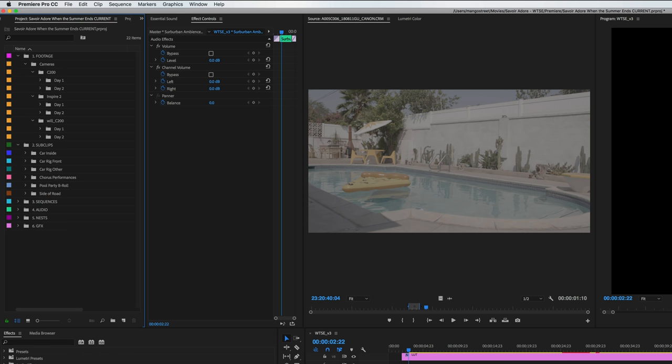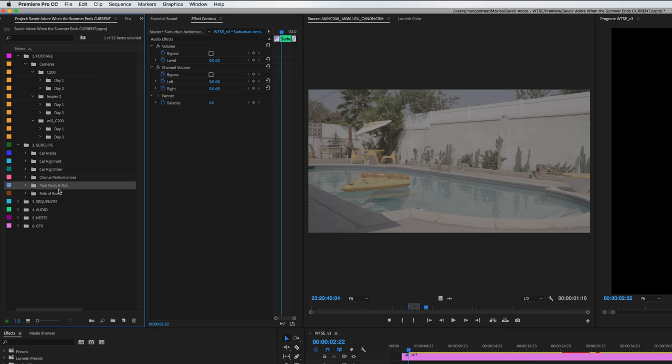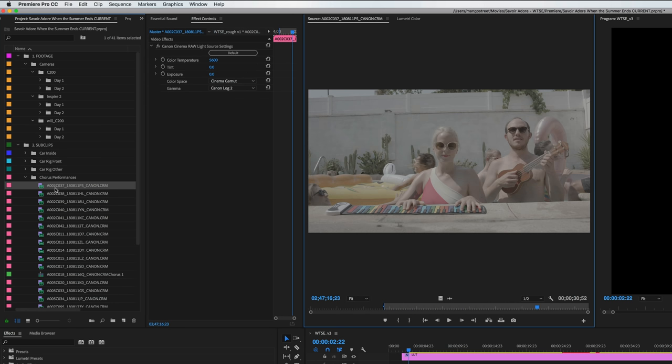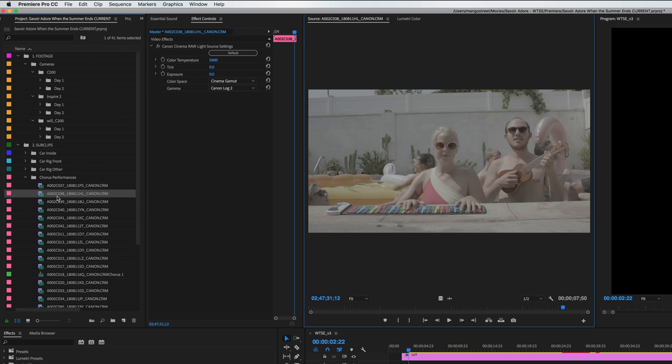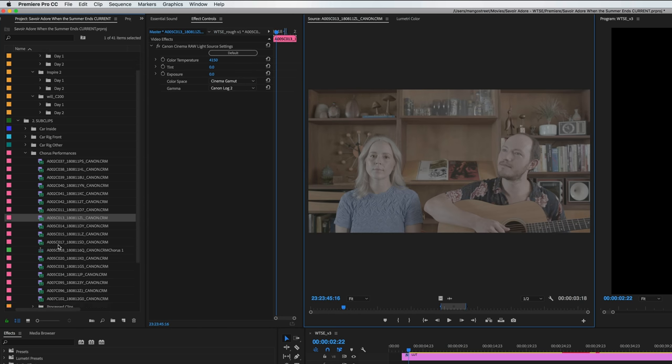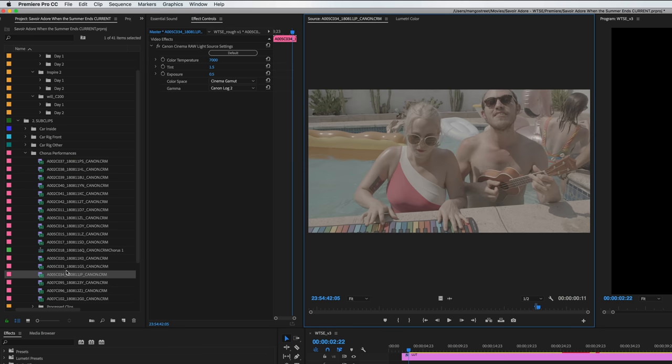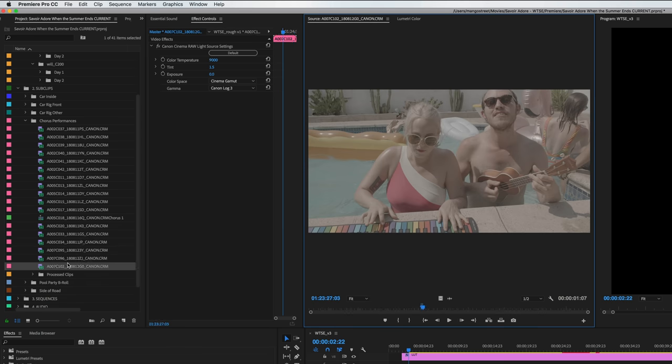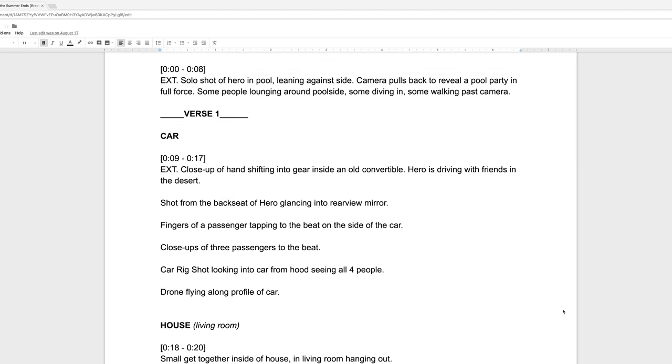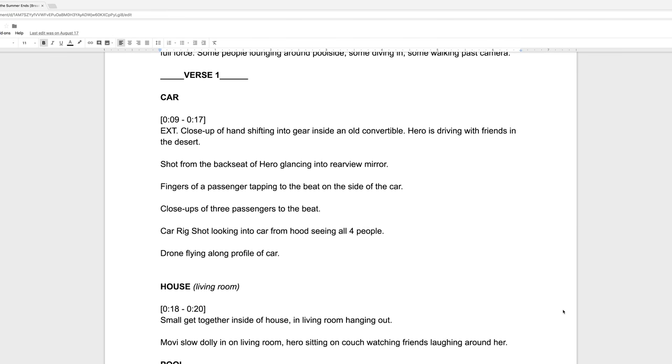We then created a folder to hold our sub clips. From here we created folders for each major section of our video that had a lot of shots, so we could easily find alternate takes and additional b-roll. Since the chorus of the song features the band performing in several different areas of the house and pool, we want all of those grouped together too. As we went through our footage clip by clip, we dropped any relevant clip into its coordinating folder.